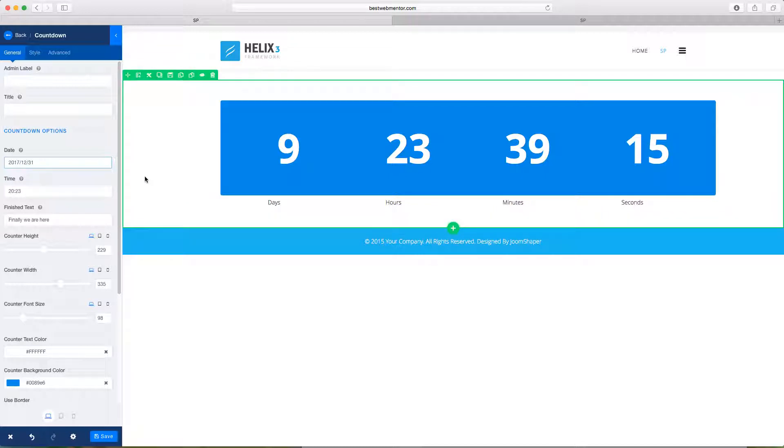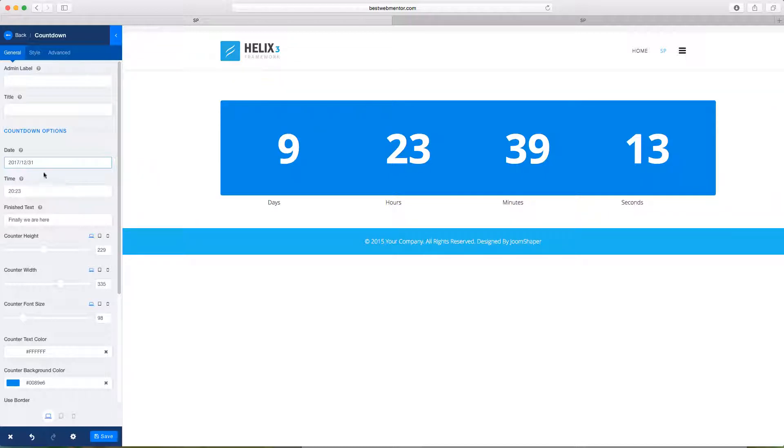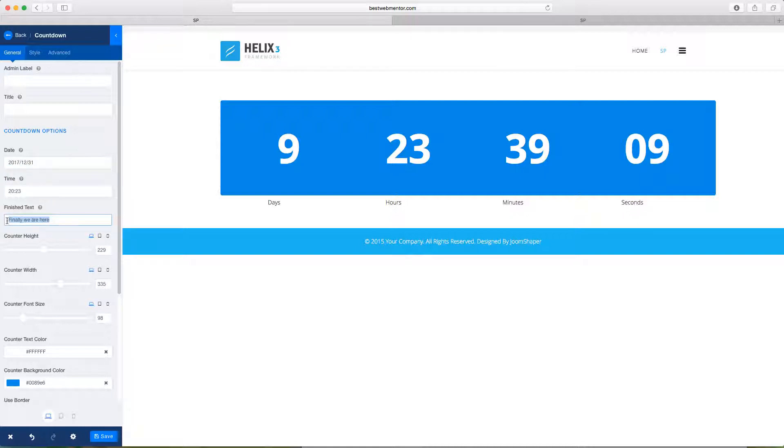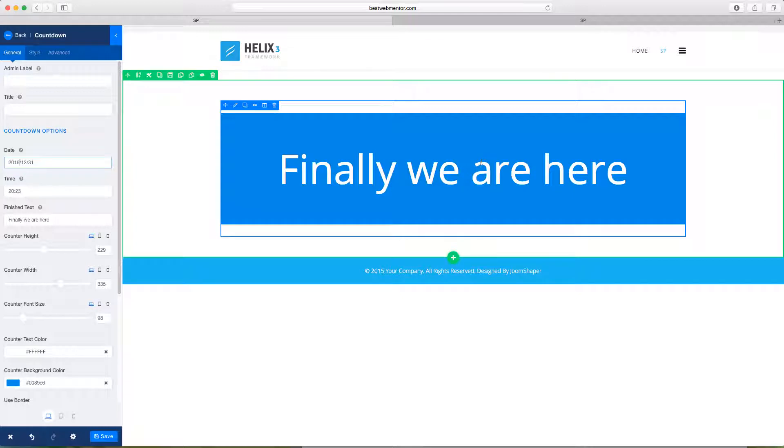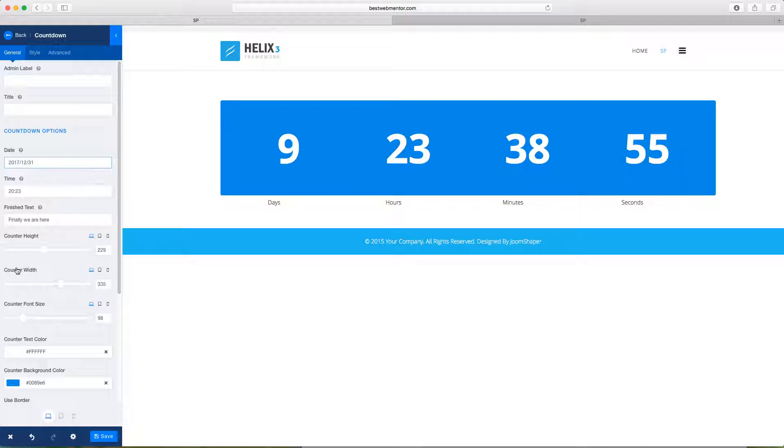So what happens is once the countdown reaches that time, for example, it's going to just say whatever message that you've put here. So for example, let's say you make that countdown is going to say, finally, we're here. So whatever message that you want to be after the countdown is over, that's what you put here.